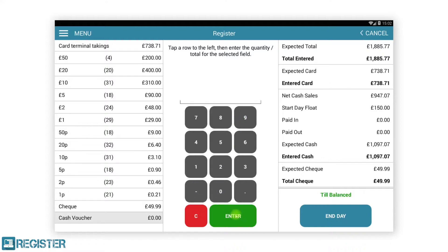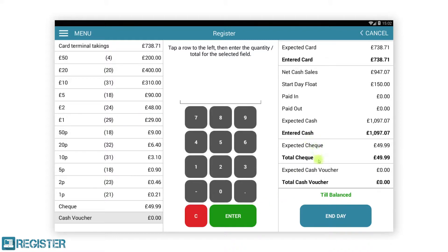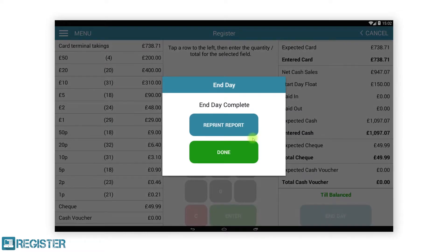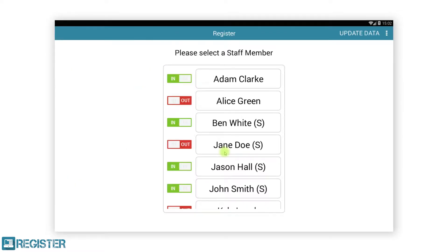Once everything has been entered, tap the end day button. A confirmation will display if the till is balanced, has an overage or a shortage. You can either tap back to check and re-enter, or tap end day to confirm the values. After ending the day you will be logged out, ready for the next day's trading.